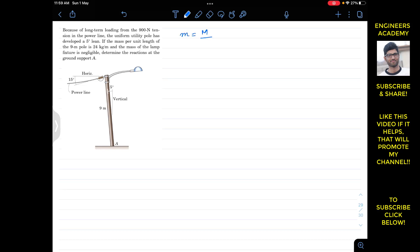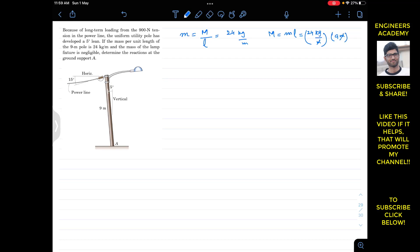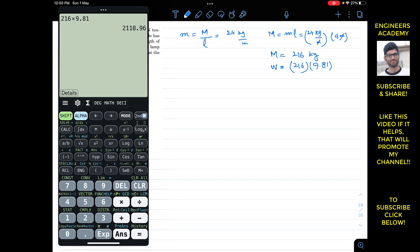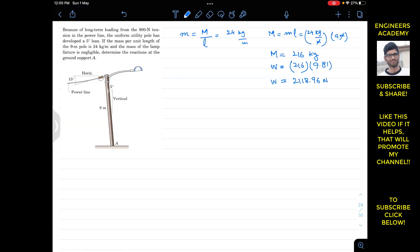We are given that the mass per unit length is equal to 24 kg per meter. The total mass of the pole will be m times L, where m is 24 kg per meter multiplied by the length of 9 meters. Meters cancel out and the mass comes out to be 216 kg. The weight of the pole is therefore 216 times 9.81, which gives us 2118.96 newtons.